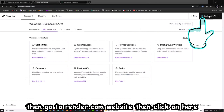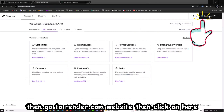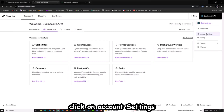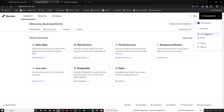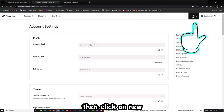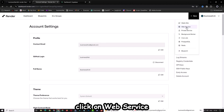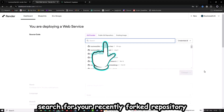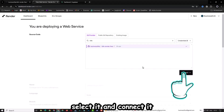Then go to the Render.com website. Click on Account Settings, then click on New. Click on Web Service. Search for your recently forked repository, select it, and connect it.